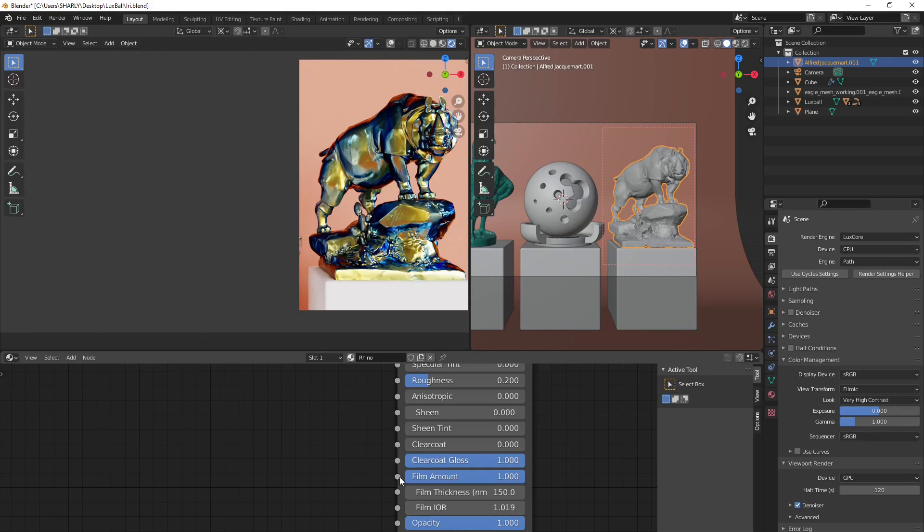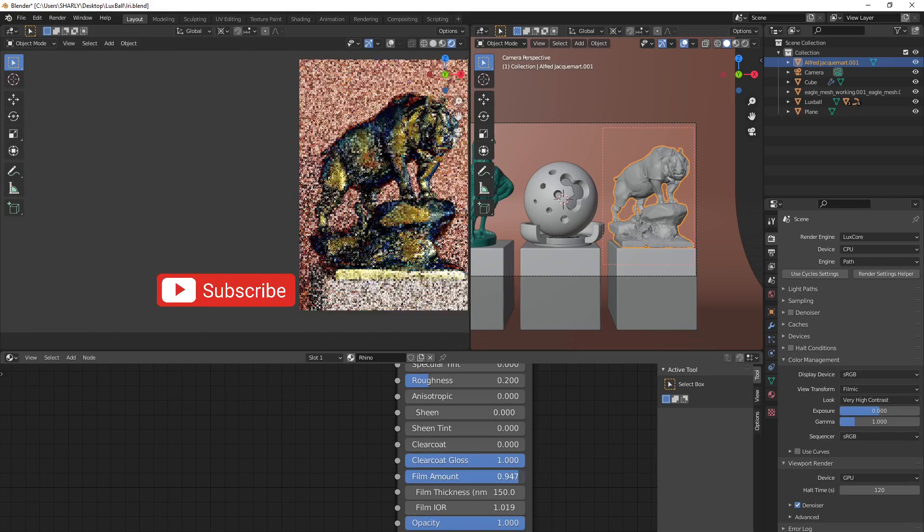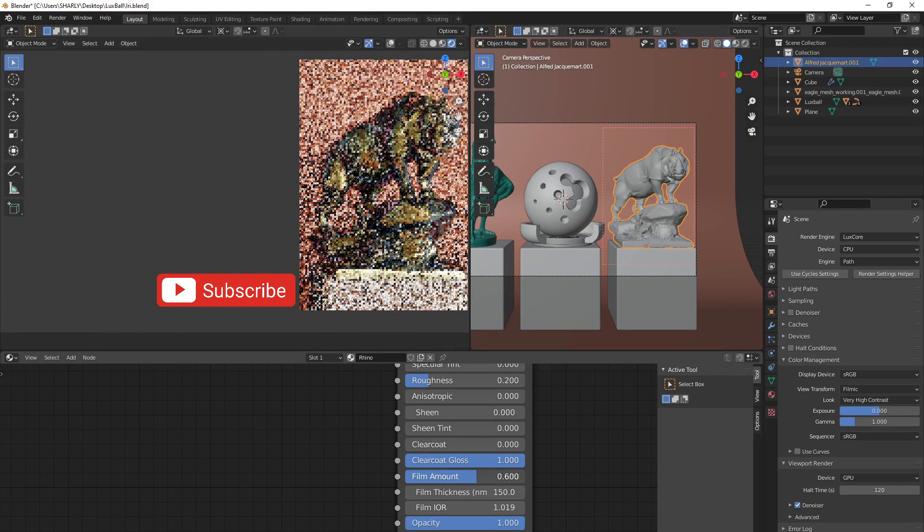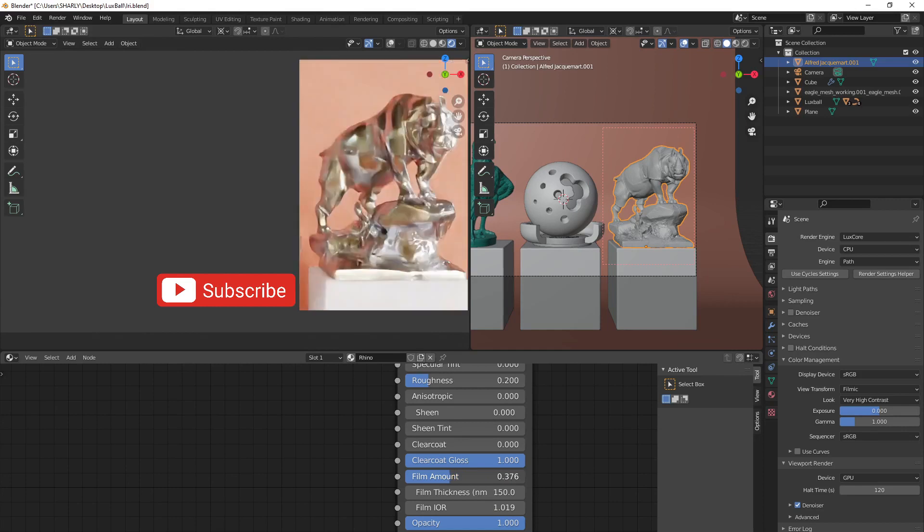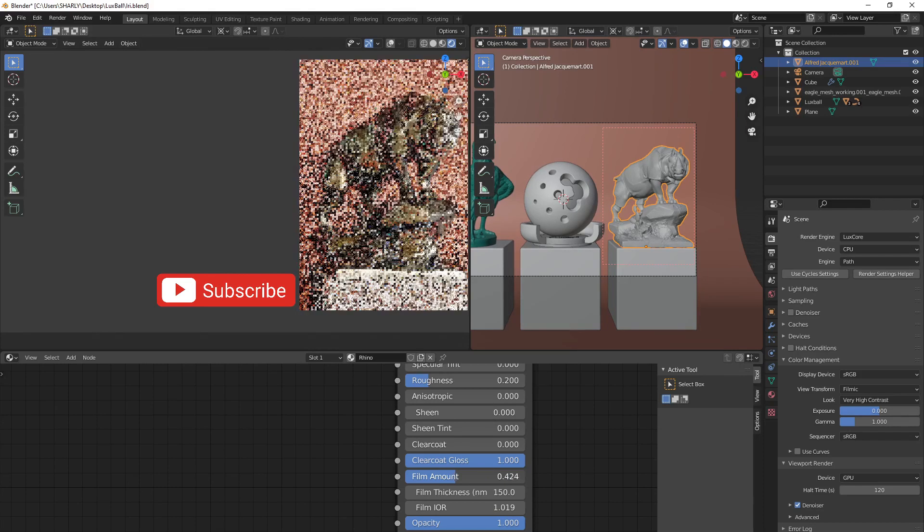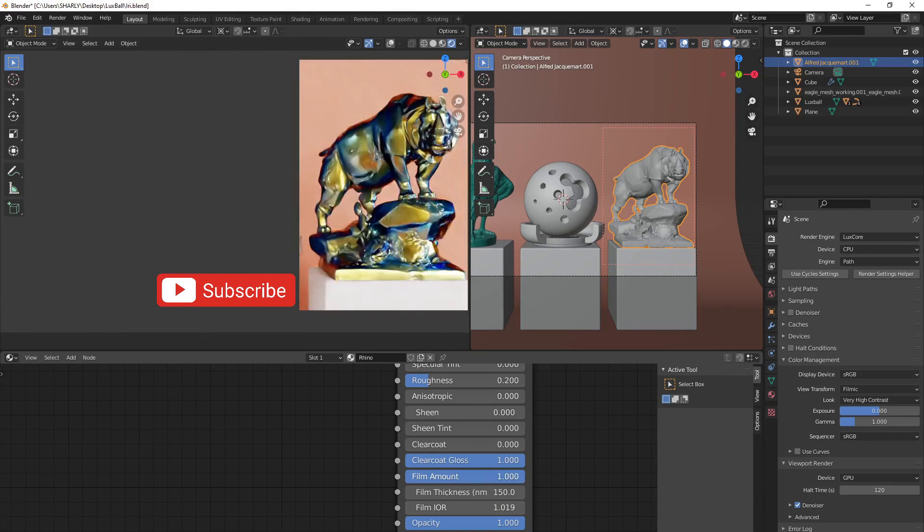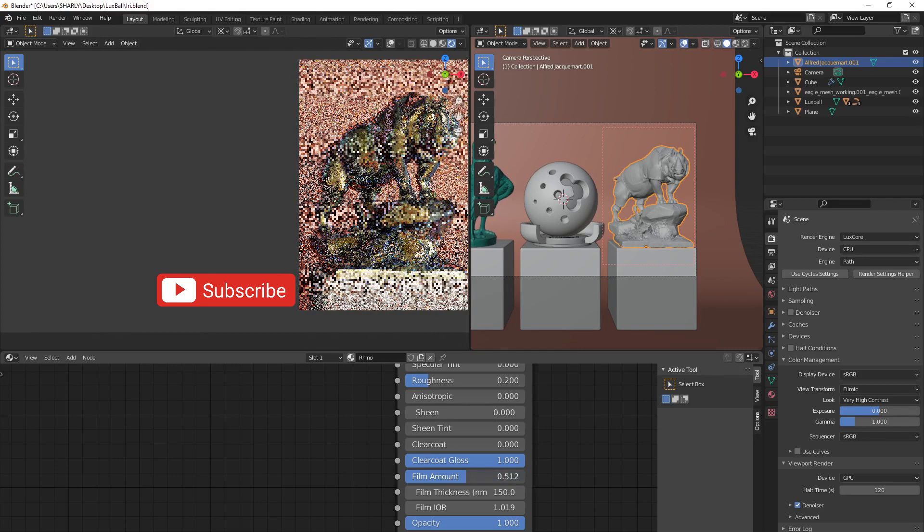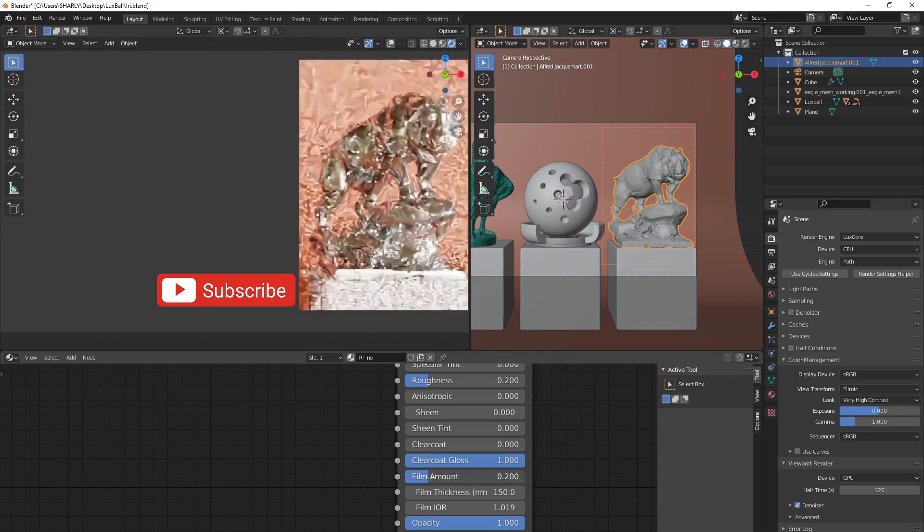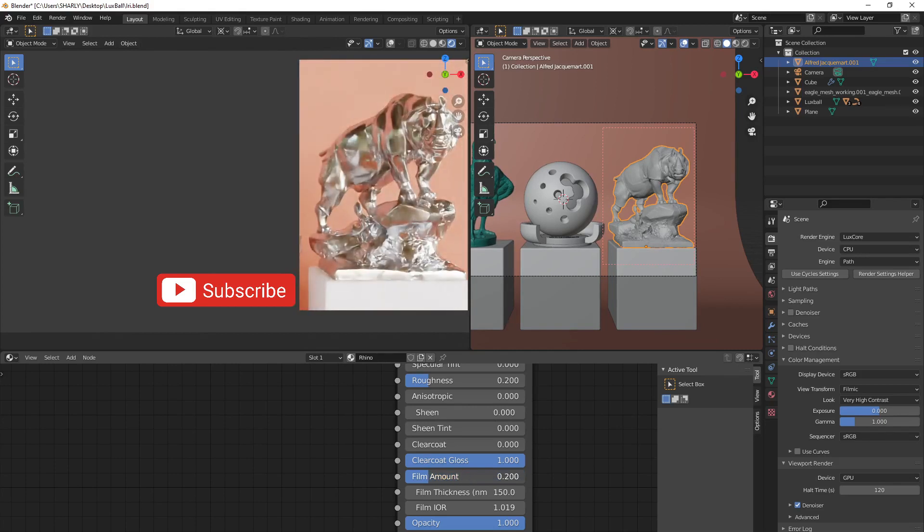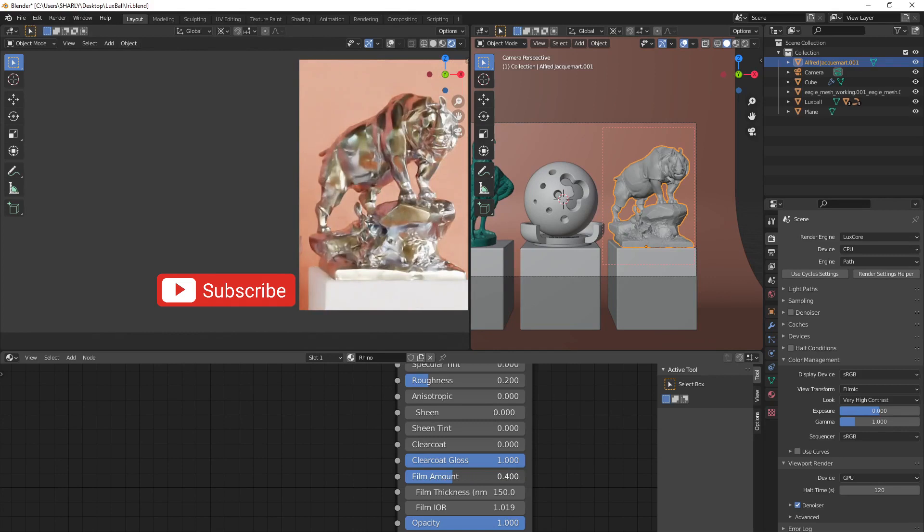But also, you have another feature here to increase or decrease the amount of the effect on your shader. So you see, if I increase, I get stronger effects. If I decrease, I get very slight effect on the shader.